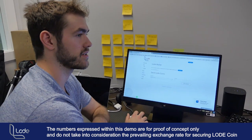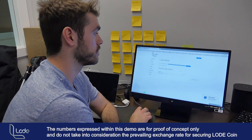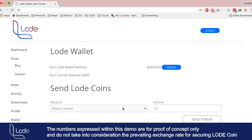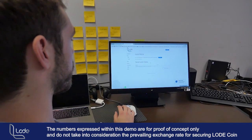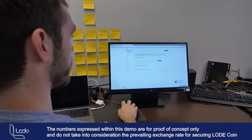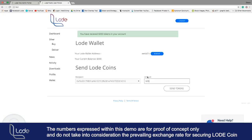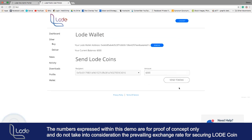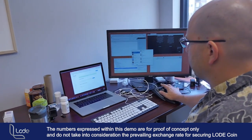Do you want to go ahead and send me 6,000? I can do that. Sent. You've received it. I'm going to send it back. Sending the tokens now — and I've received them.